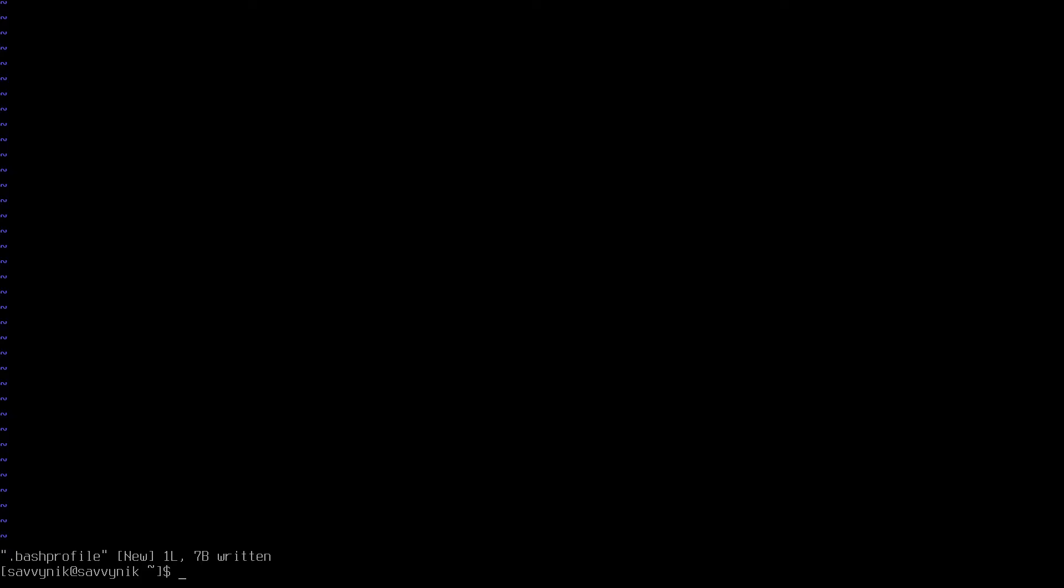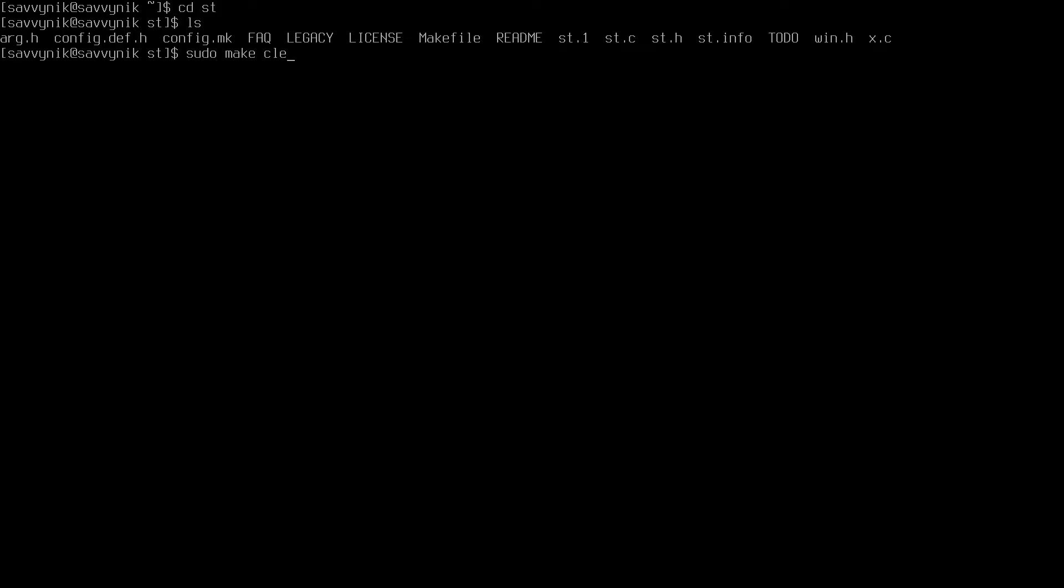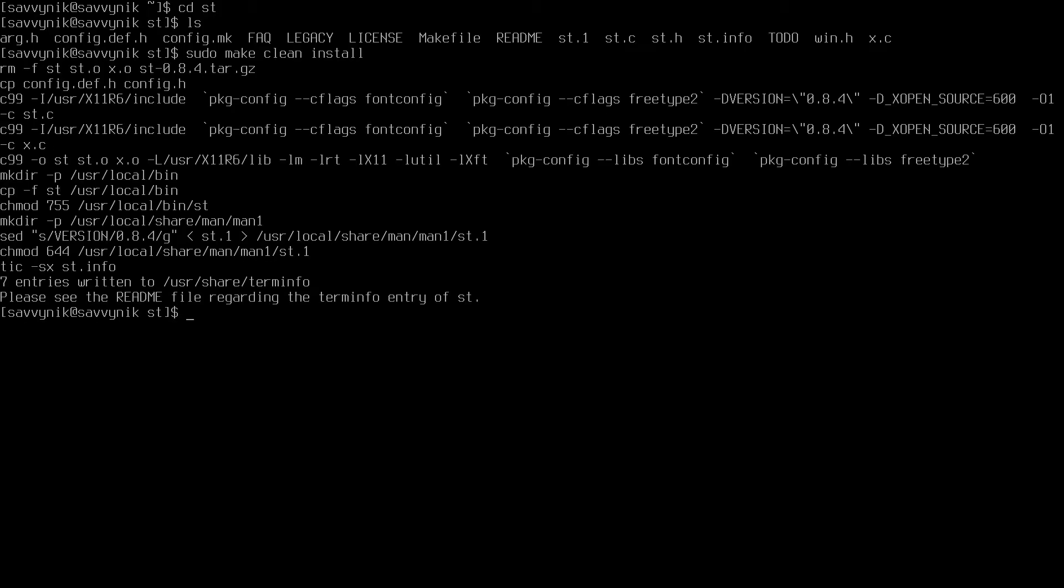I think we're ready to compile those repos that we cloned down. If I type ls, I see dwm and st as directories. Let's change directories into the st directory first. If I list the contents of this directory, we have quite a few files. We can compile things by typing sudo make clean install. If everything went successfully, we'll see that we have no errors and a file was copied over to the /usr/local/bin directory. We should be ready to use st at this point.